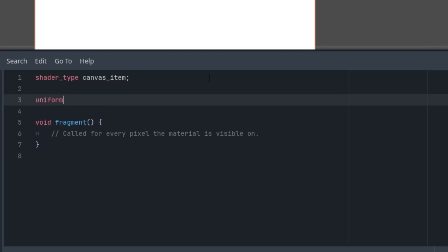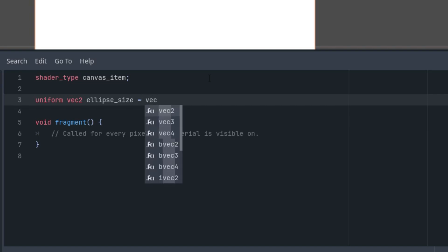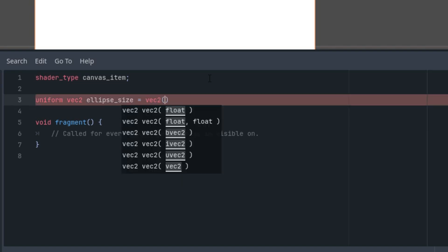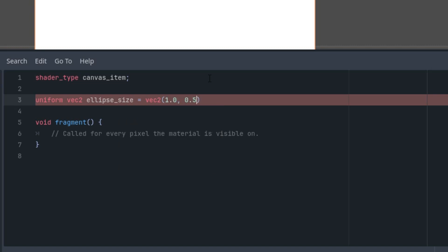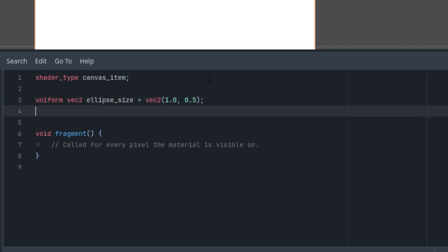Uniform vec2 ellipse_size and it would be default value vec2, let's say 1.0 and 0.5. And the thickness, so uniform float thickness with a hint range and initial value 0.5. And the thickness would be from 0.1 to 1.0 and 0.01 as the step. Okay, and now the mentioned function for calculating the ellipse. We'll use the formula I showed at the beginning and compute the thickness using the smoothstep function.